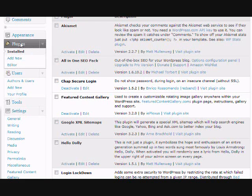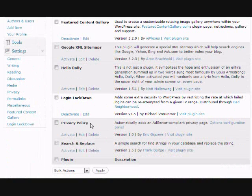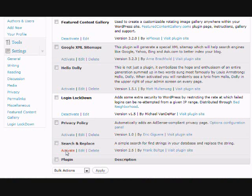So all you need to do is log into your WordPress admin panel and click the plugins link. And then you want to go down and look for the search and replace plugin and activate it.